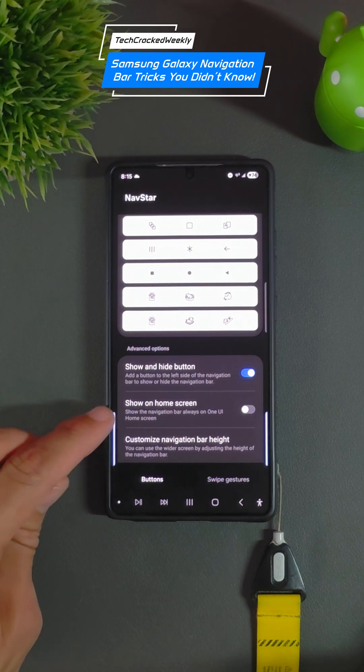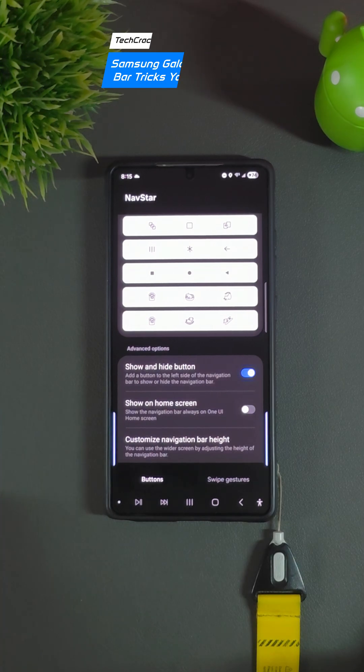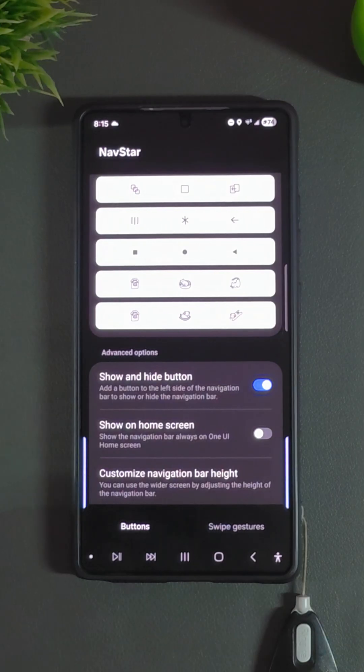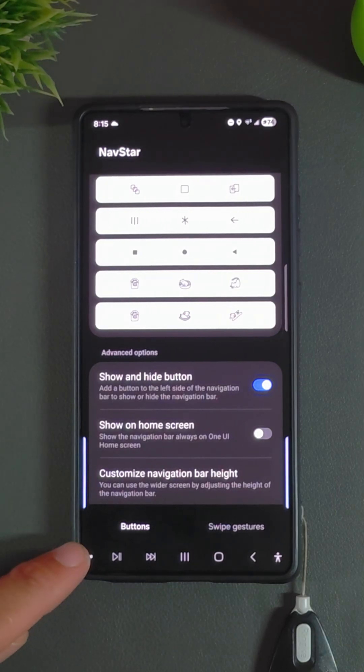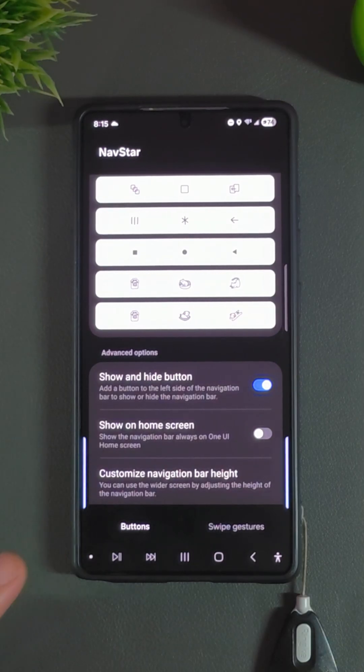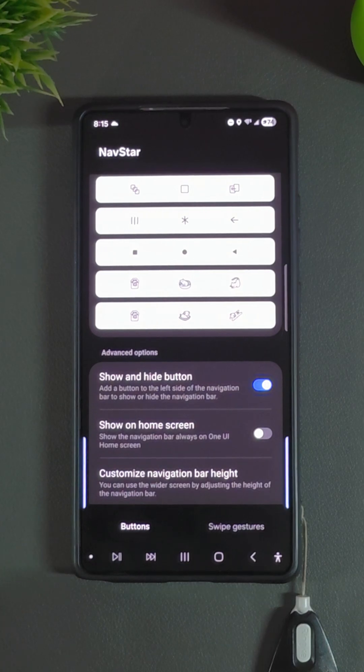Beneath this is an option to show on the home screen. This is going to show the navigation bar always on the One UI home screen.